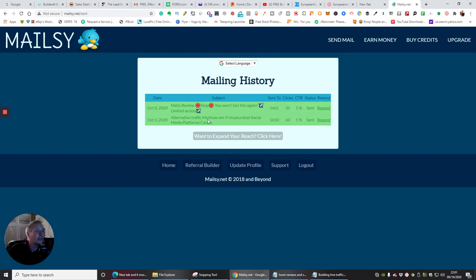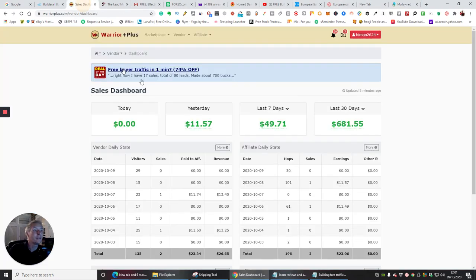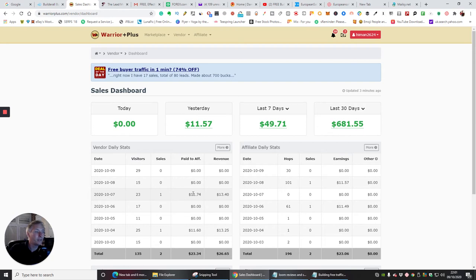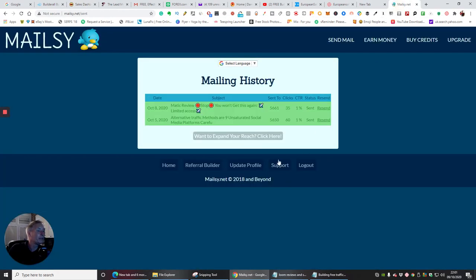And the sale I'll show you guys, the sale I had, which was here, which was on the 7th. And one sale came in on there. So that was really cool. So I was quite pleased about that.